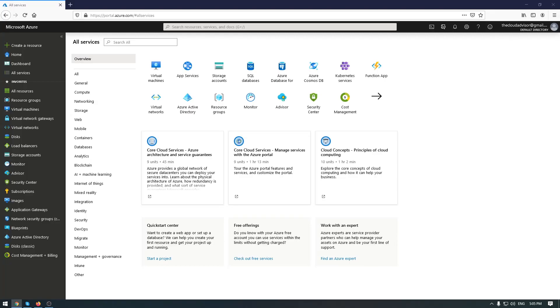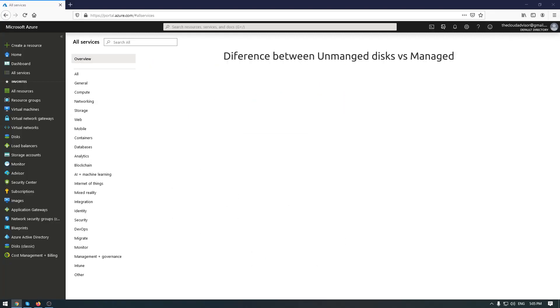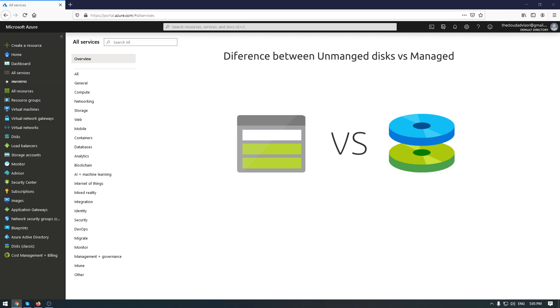Hello guys, a quick video about differences between managed and unmanaged disks, part of how to configure storage for Azure VMs.